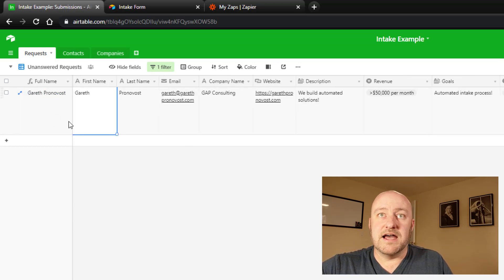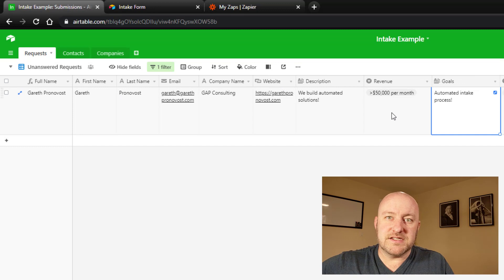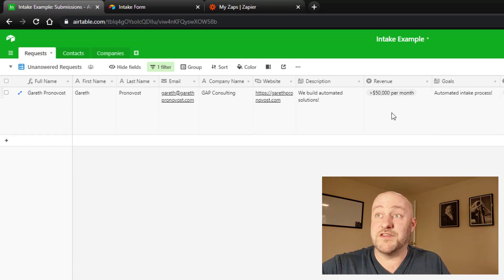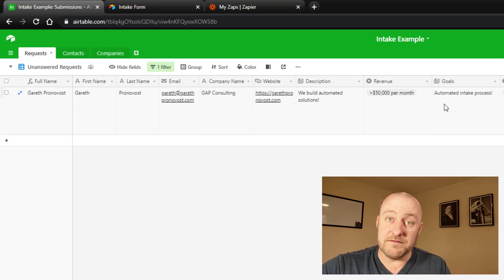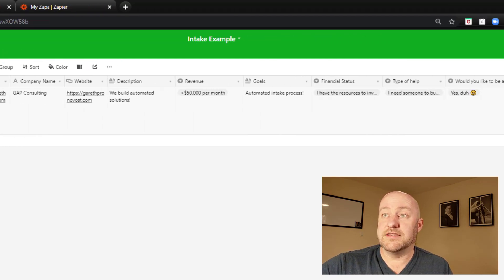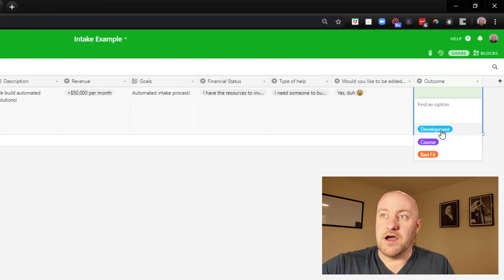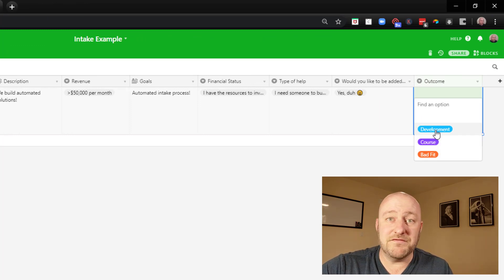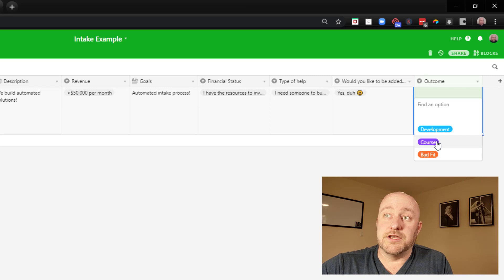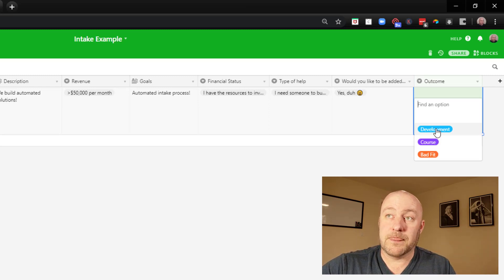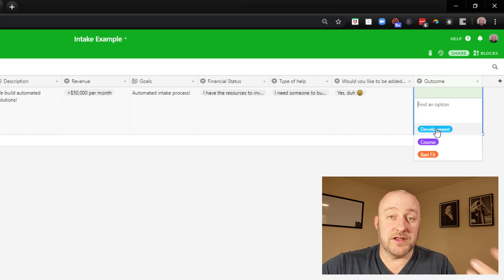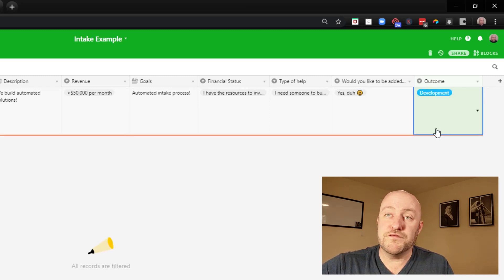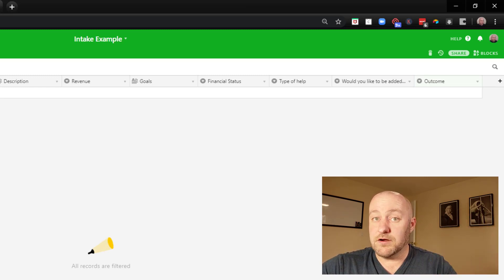So let's suppose that internally we reviewed this form submission and we decided that this particular prospective client was a great fit for our services. And we said that the outcome would be a good fit for development. Now, of course you could have any number of outcomes here. You could have bad fit. You might have three or four different services that you offer. So you could list all of them here and you'd have an automated process built for each one of them. In this case, I'm imagining they're a prospective development client for us. So we're going to move them into that category. And as soon as I make that selection, they disappear from this view.